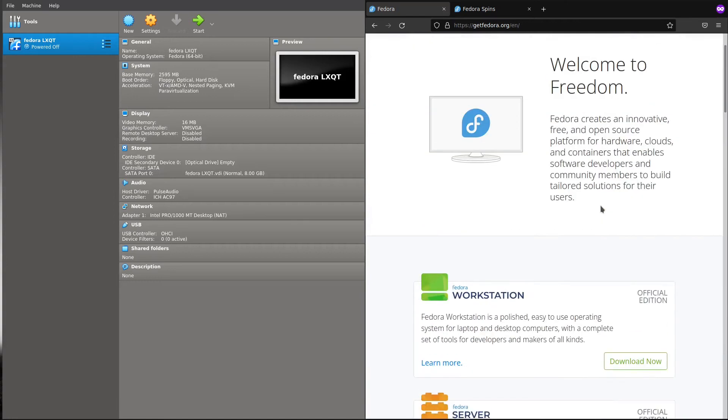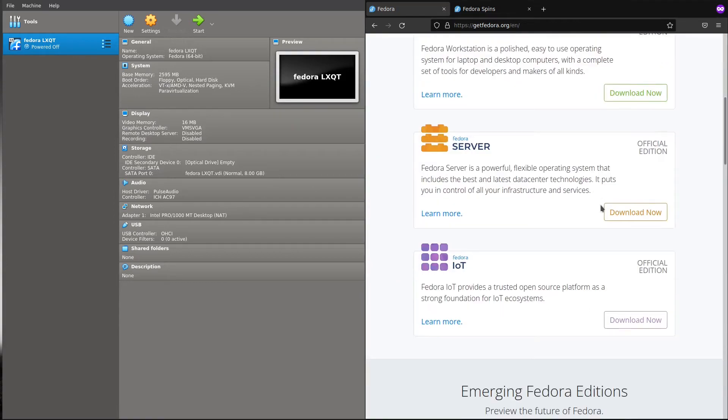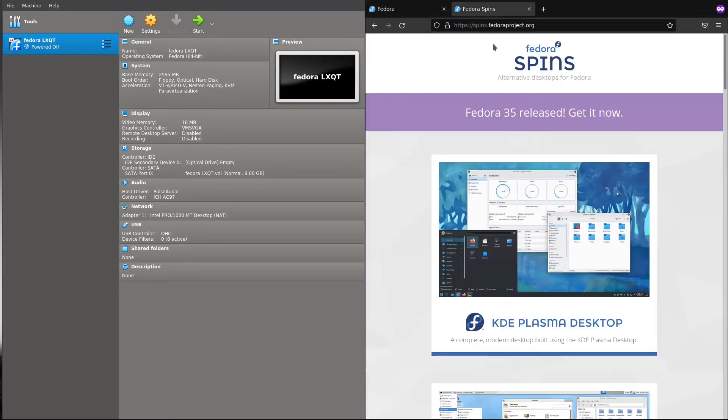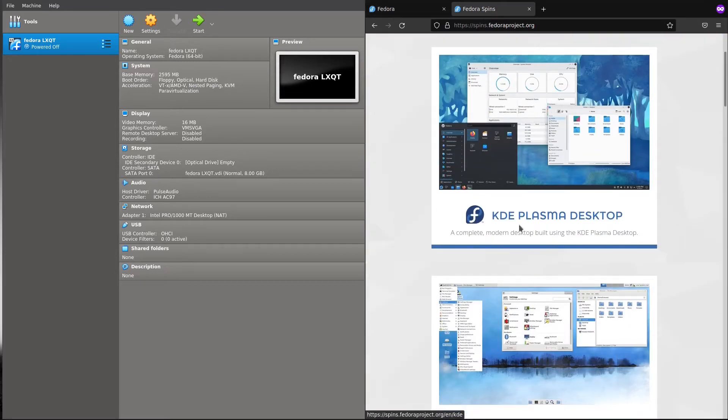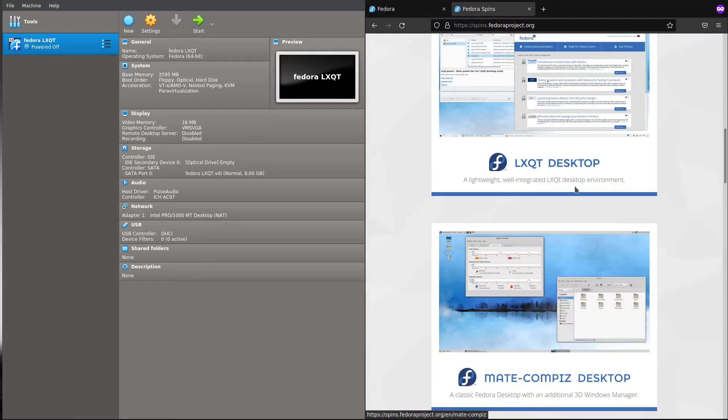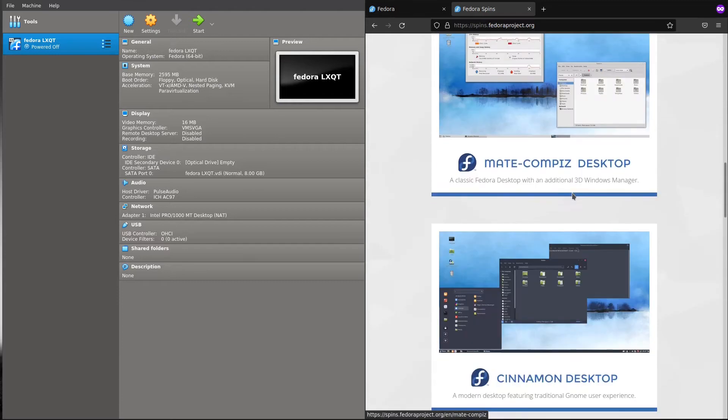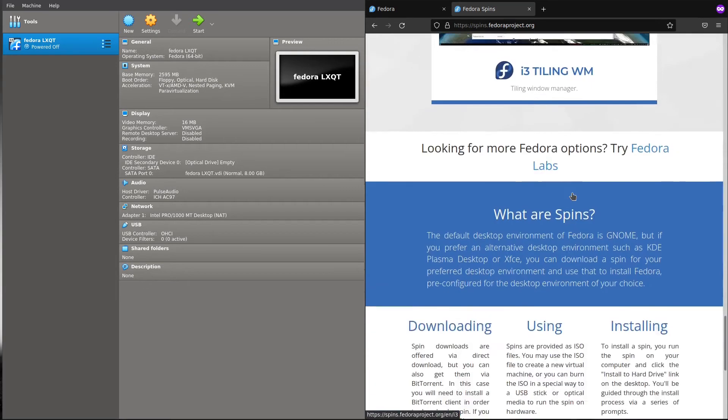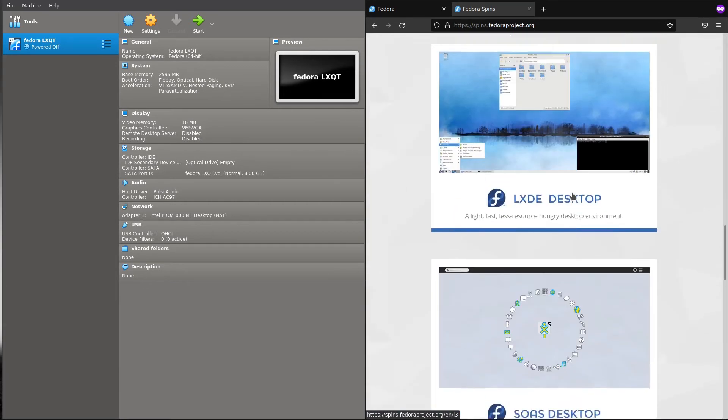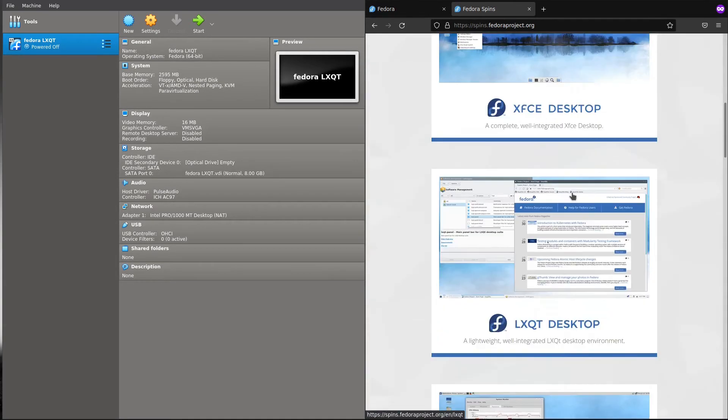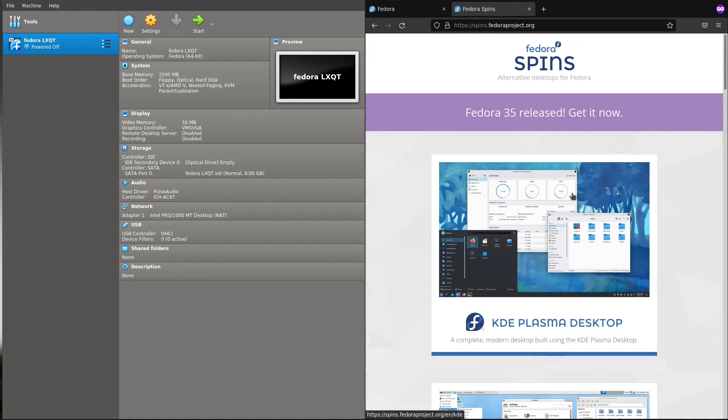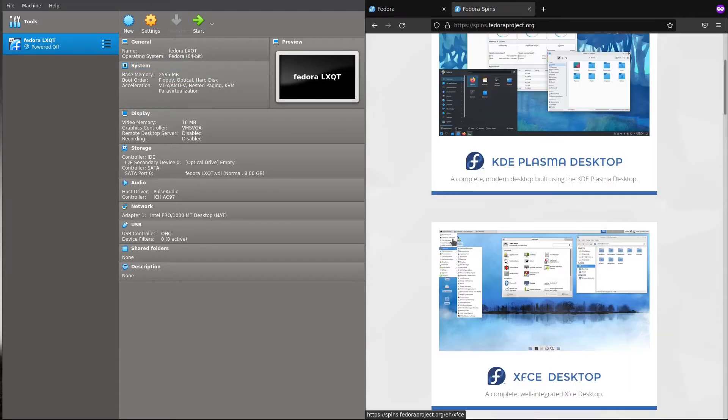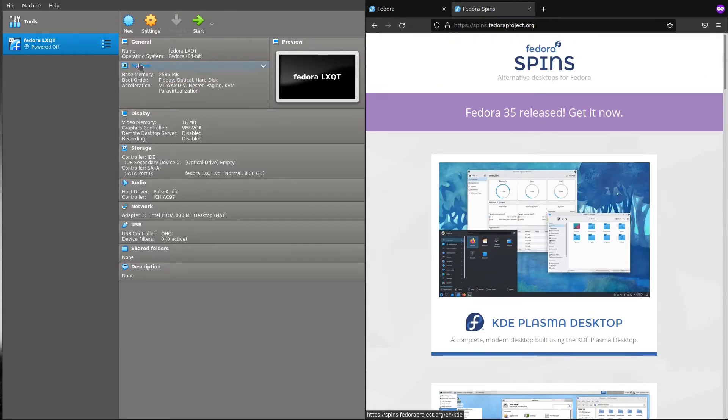If you notice here, this is the Fedora website and you can download the latest one, Fedora 35. These are the spins: KDE Plasma, XFCE, LXQT, Cinnamon. You can choose whichever you want. Today we will discuss the two lightest desktop environments, LXDE and LXQT. You can download the ISOs from the links in the description.